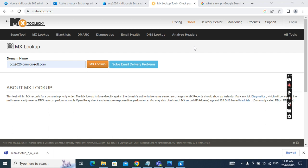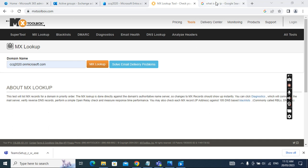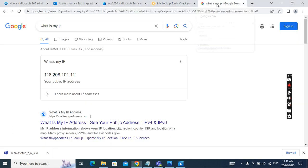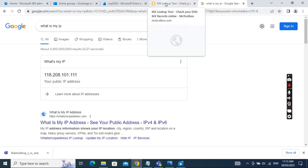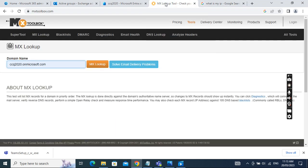The first step is to find out the public IP address for your company. You can do this by going to Google.com and searching 'what is my IP'. I found my IP is 118.208.101.111.